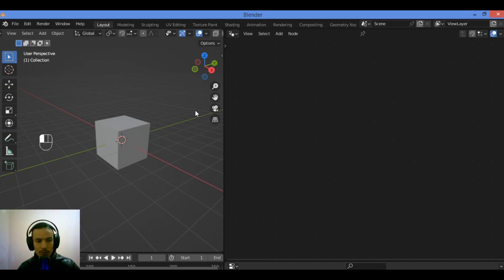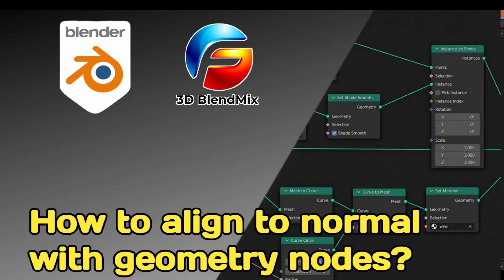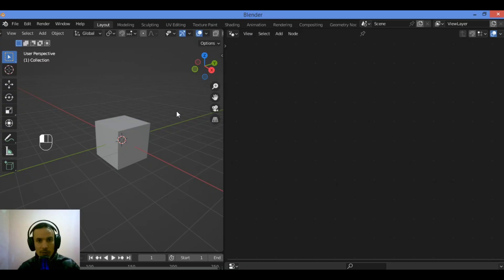Hi everyone, welcome to my YouTube channel. In this tutorial I will show you how to change the rotation of a curve mesh or instance using geometry nodes.